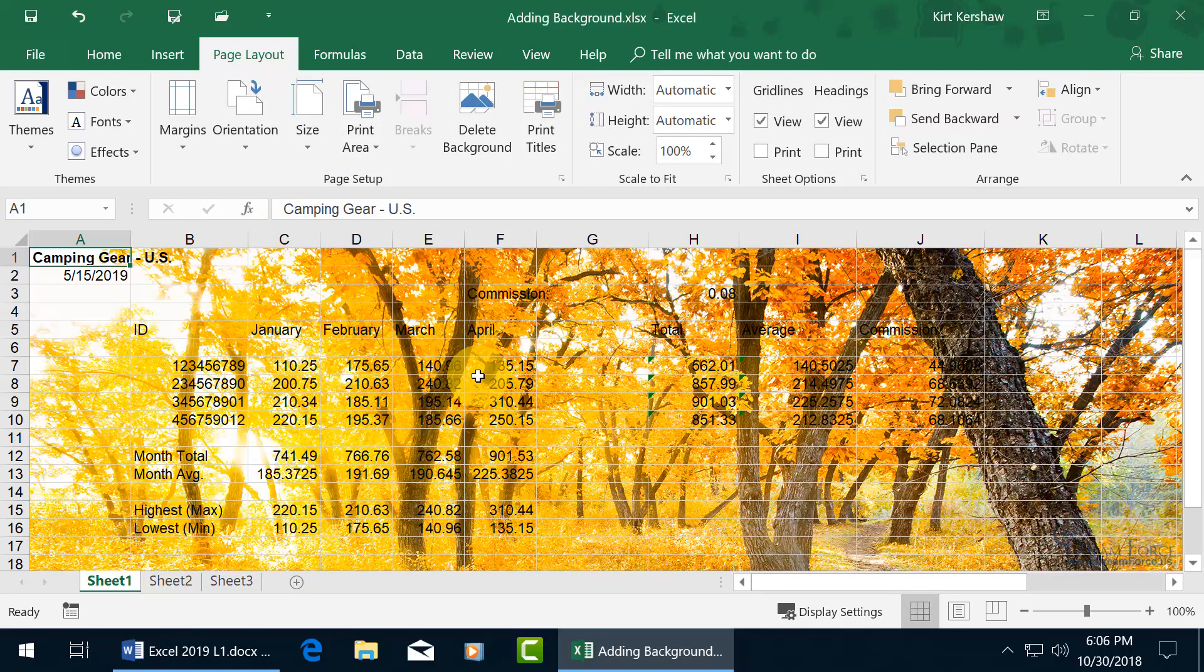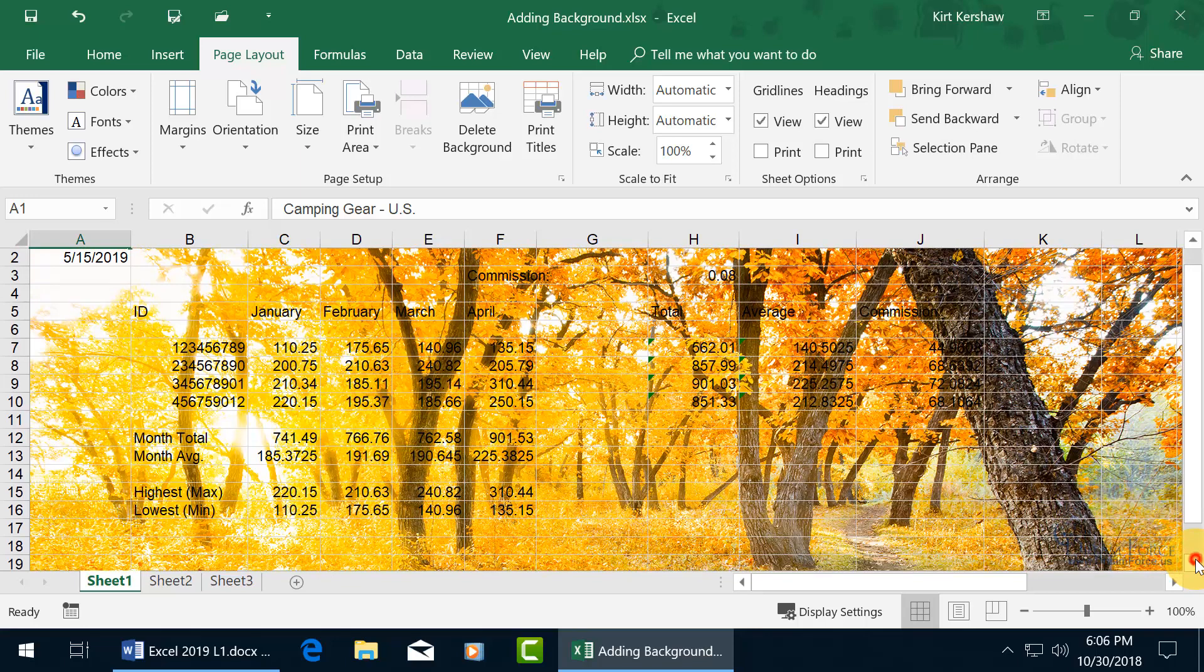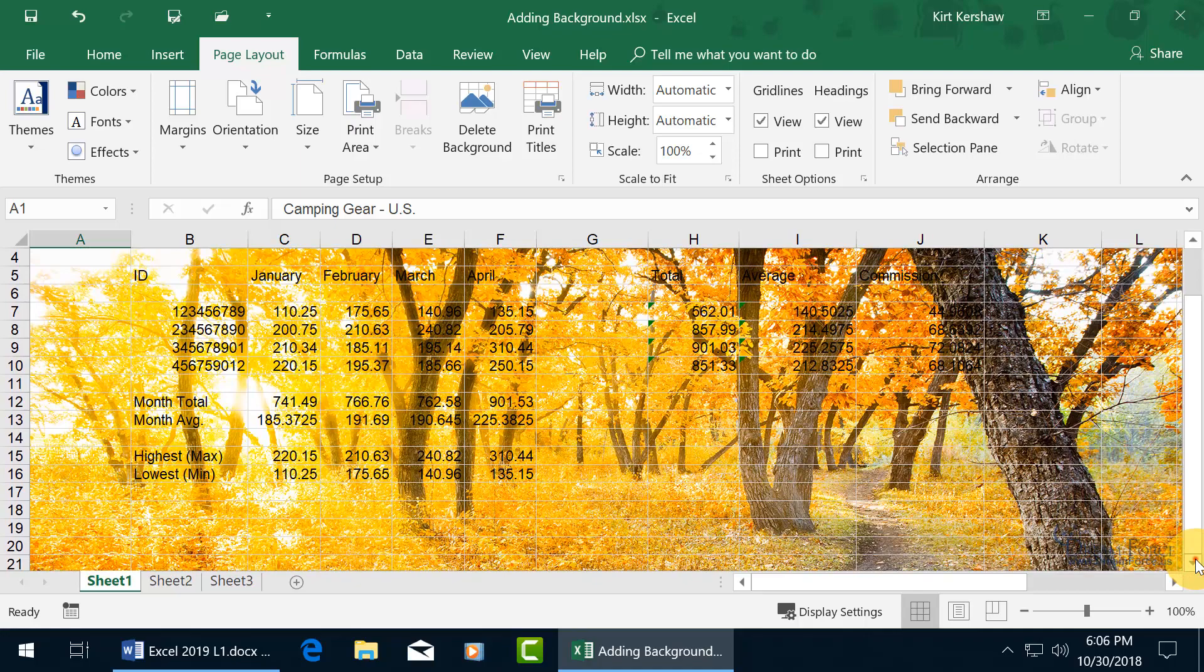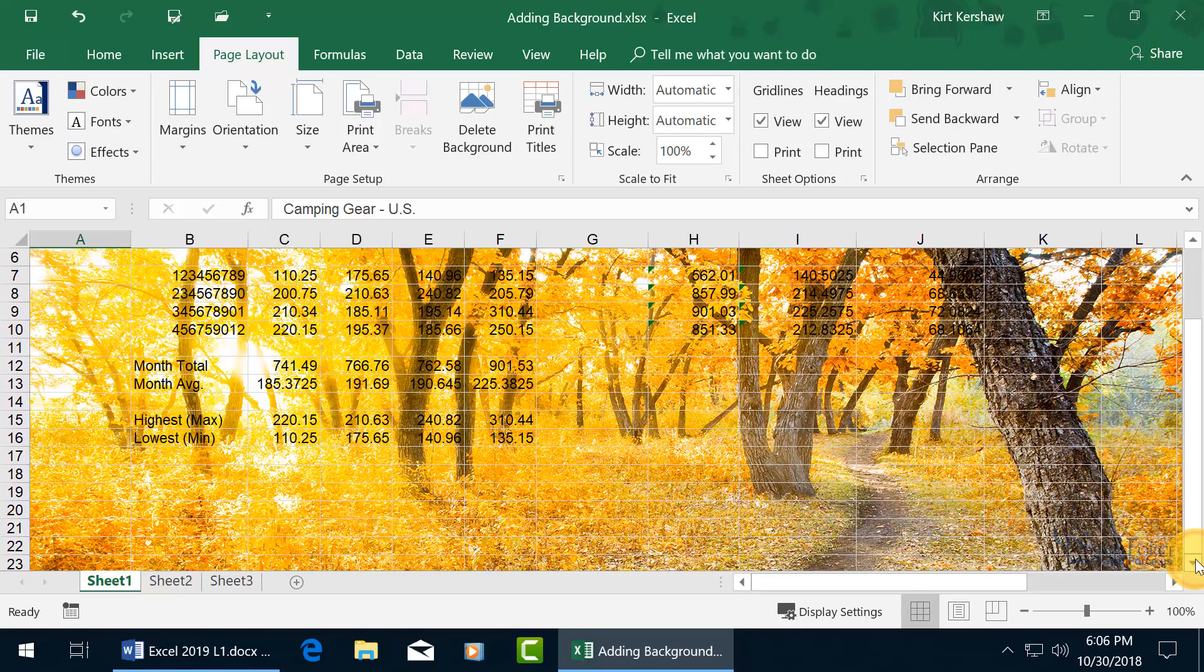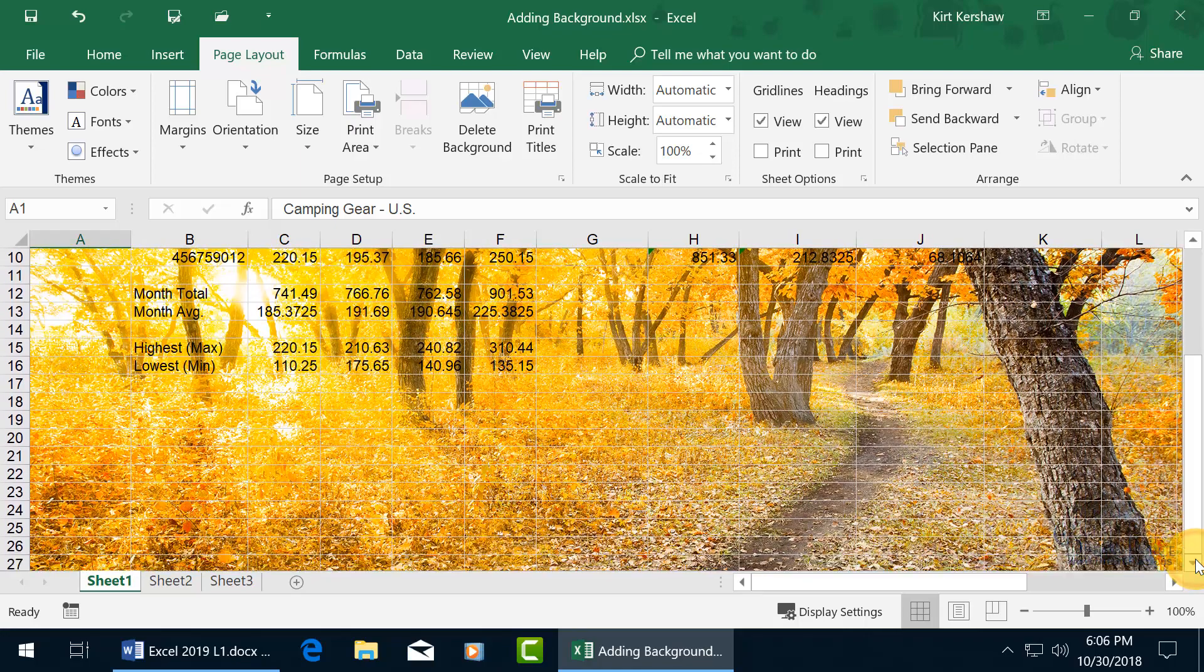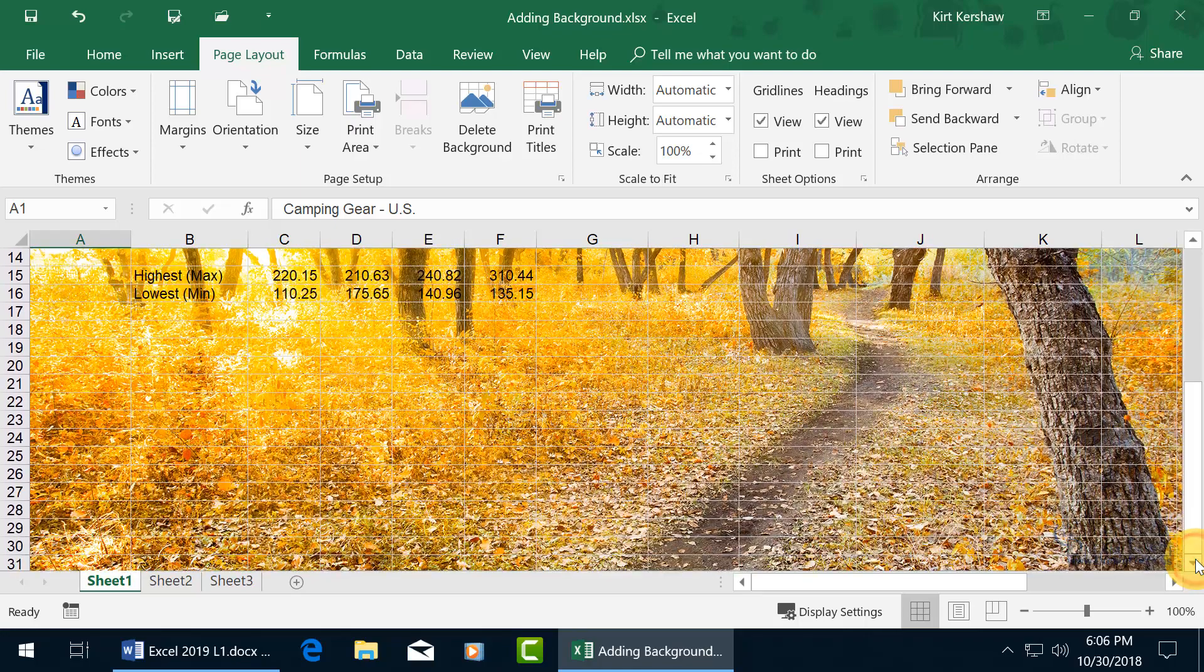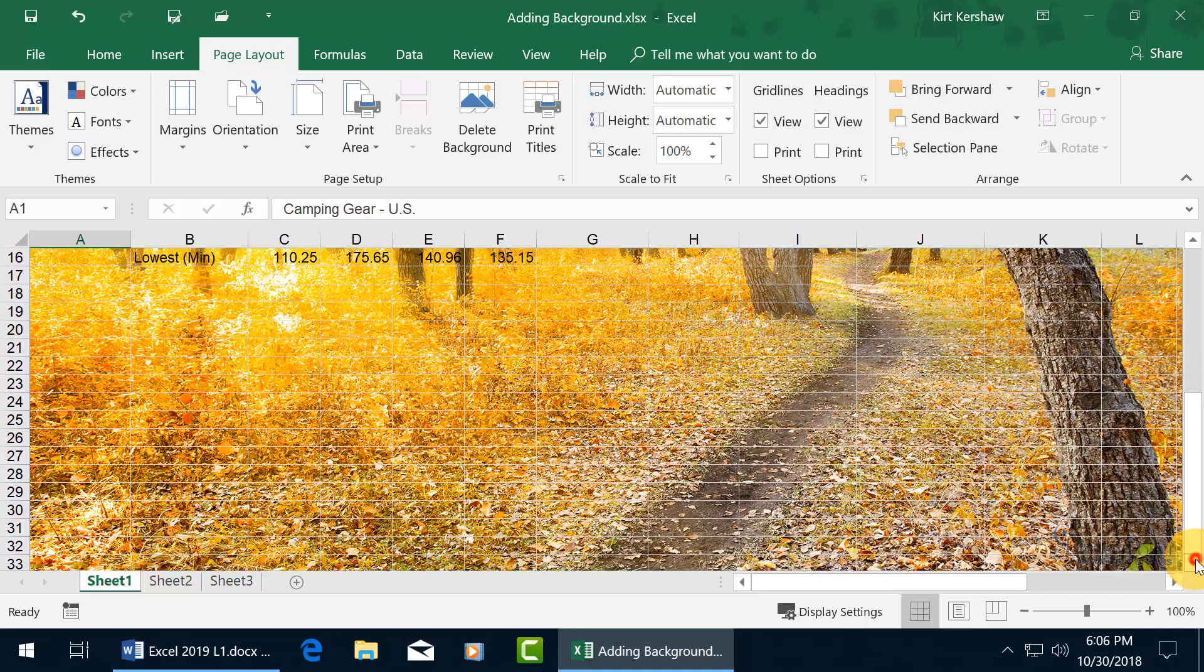Now when you insert a background, it's only about yay big, your picture. And so what happens, and I'm going to scroll down, is that when it fits a certain region of the worksheet, then it starts to tile. In other words, it starts to repeat itself again.